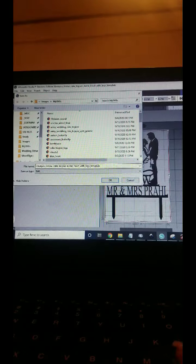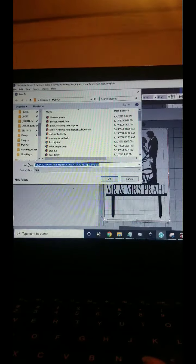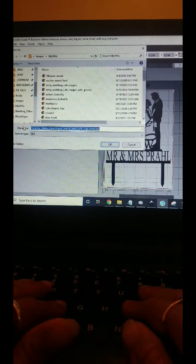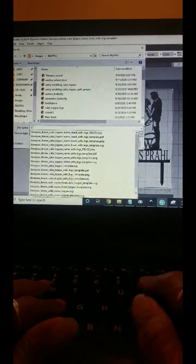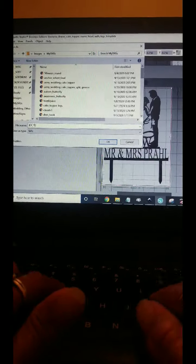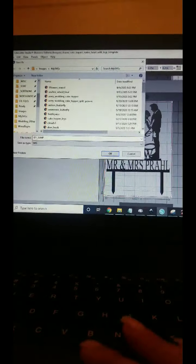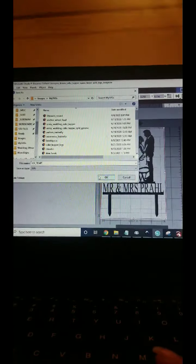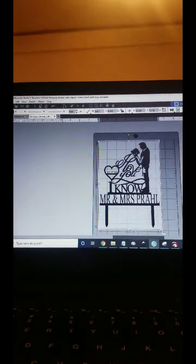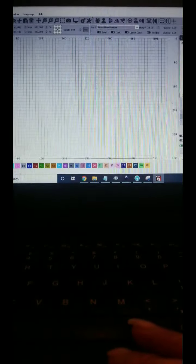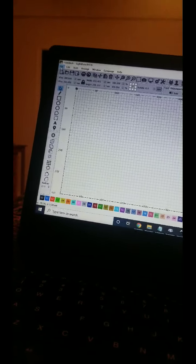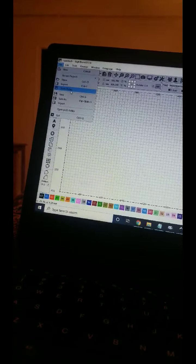I'm just going to give it a temp name because I don't want to override anything I have. Temp. Now if I go over to Lightburn, we're going to import the SVG.